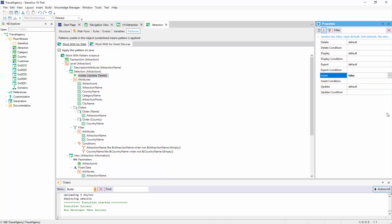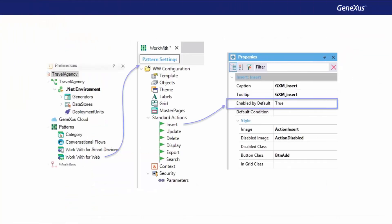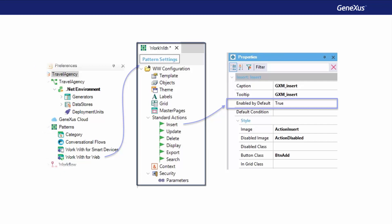Suppose that we wanted all the WorkWith elements — Attractions, Countries, Categories if we applied it, to customers as well — to not offer the possibility to make insertions. We have two options: open each transaction and in their Pattern Instance change the value of the Insert property as we just did for the Attraction. Or, go to where this default value is set, and change it to False once. This will affect all the WorkWith elements that still have default as the value. In the GeneXus trial version, that location is not accessible, but in the full version, it's in the Preferences window, below Patterns, WorkWith for Web. The values defined here are used to initialize the properties of each Pattern when the Instances are created.